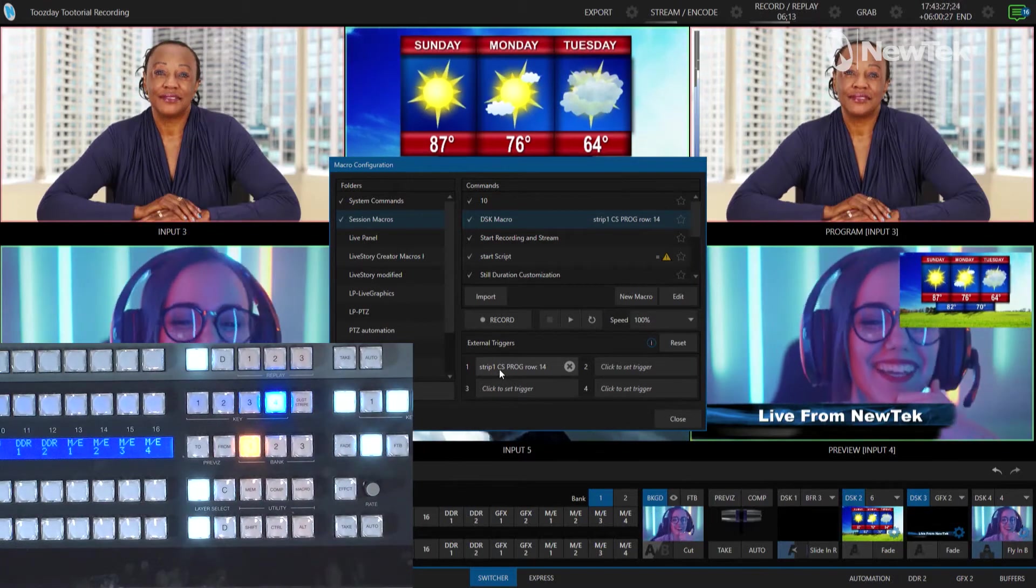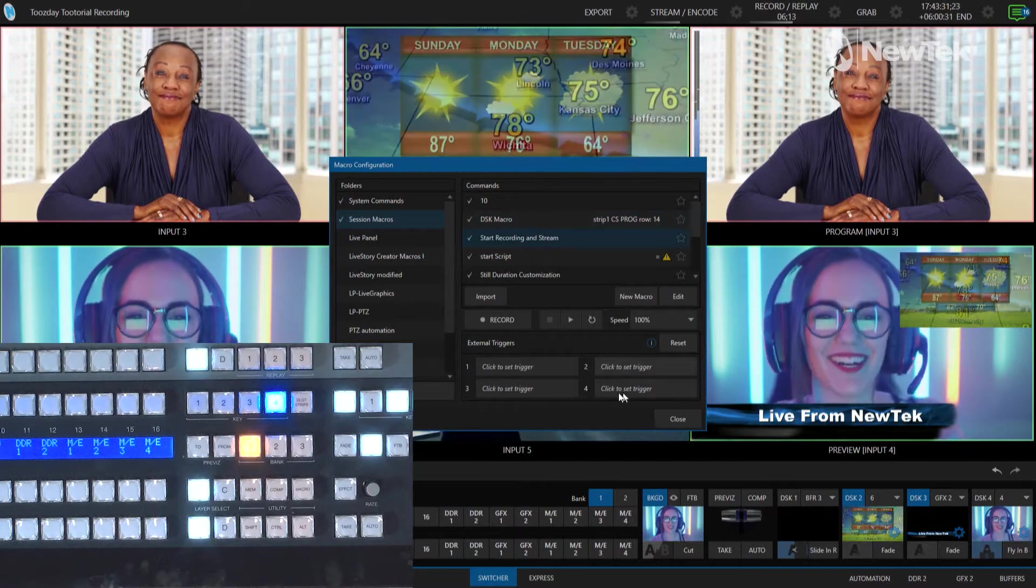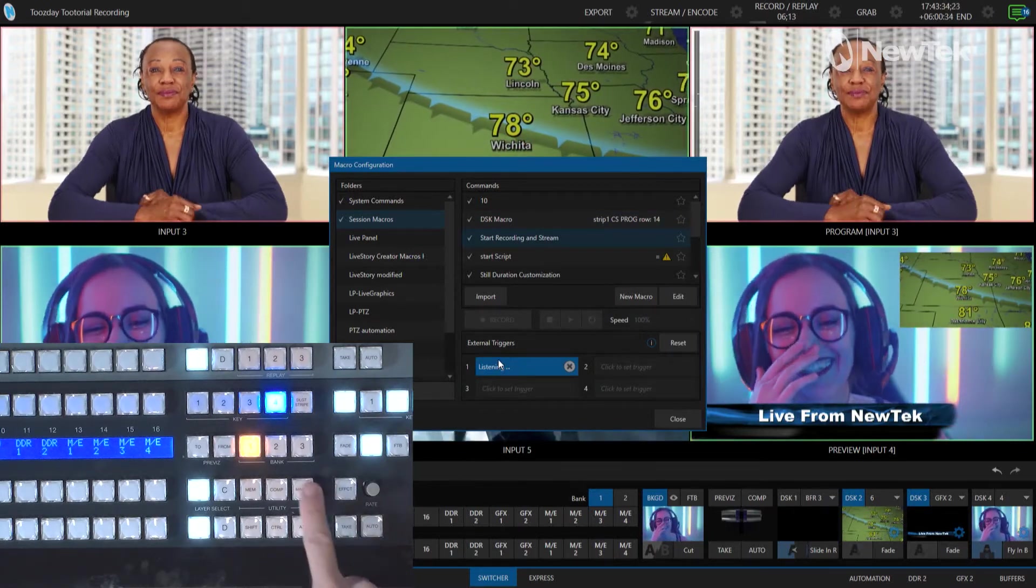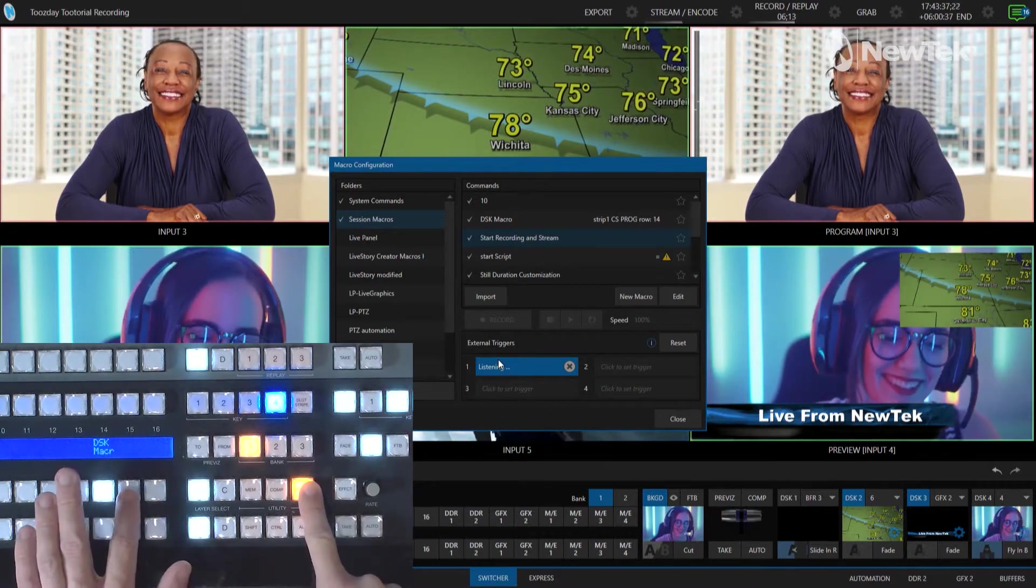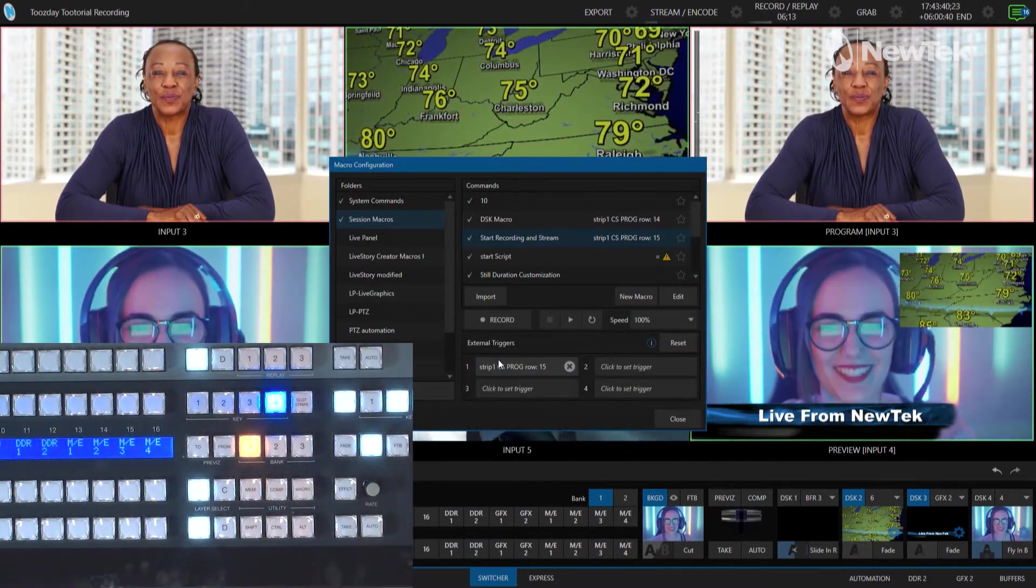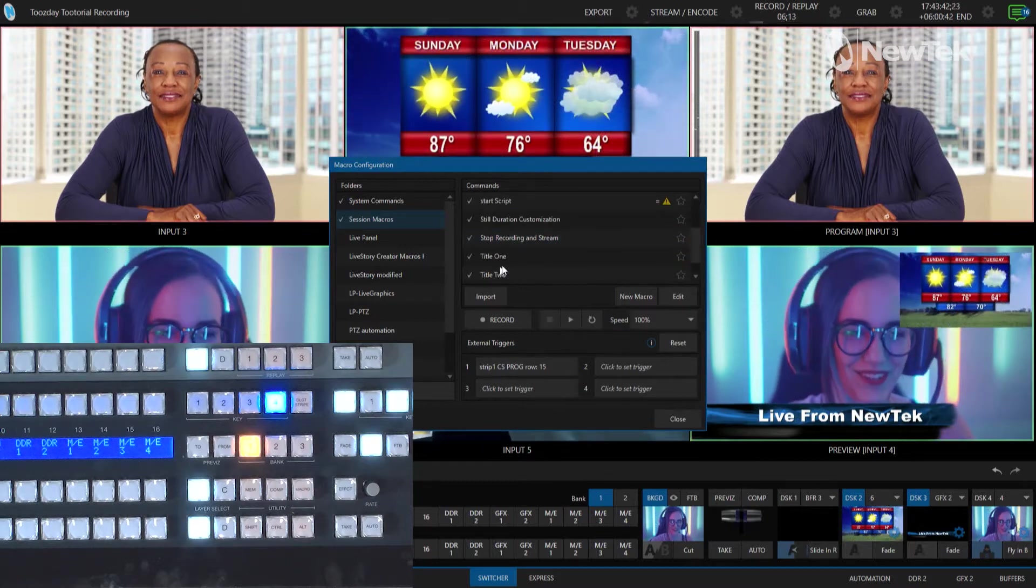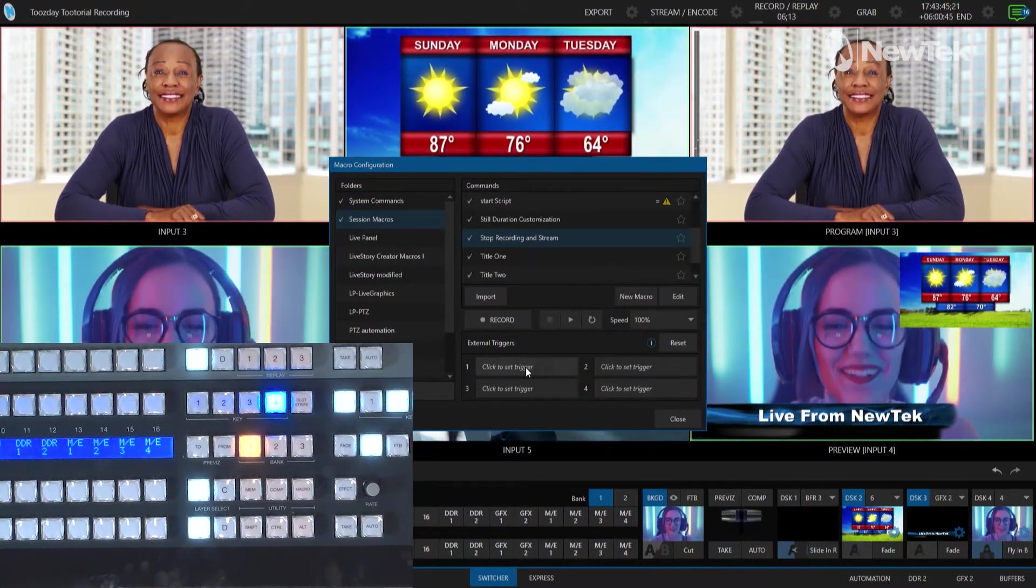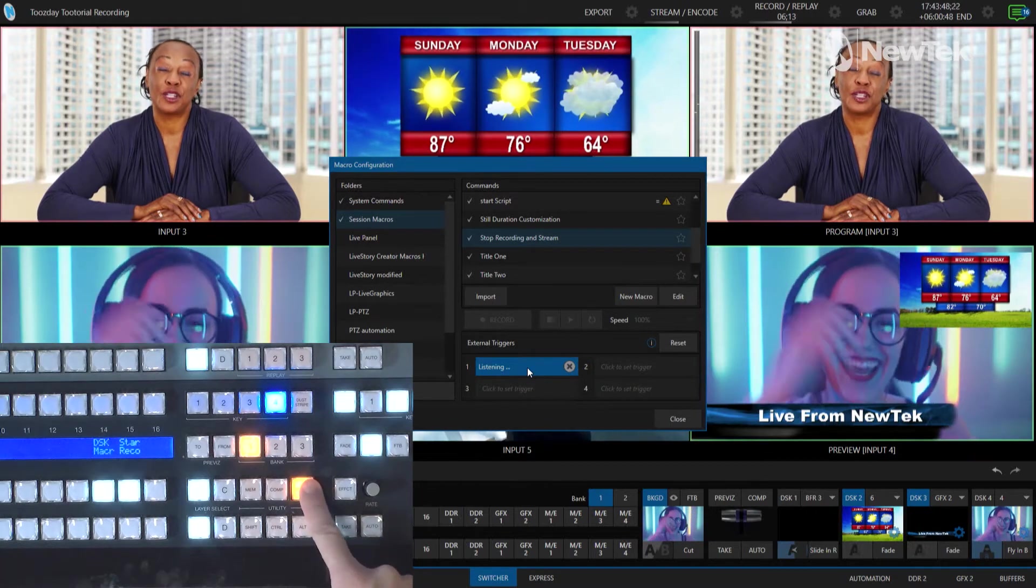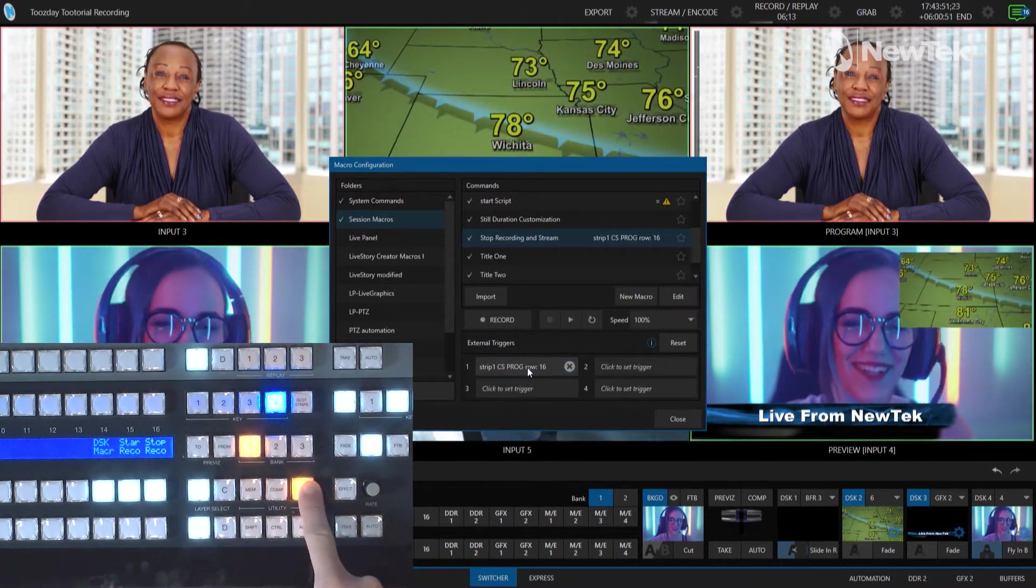Now what I want to do is let's do the same thing for our start recording and stream macro. Click the external trigger. Hold down macro. I'll put it on number 15 just so I can keep it close. And then let's go to stop recording stream, listen for that, hold that macro and there we go. Now it has stop recording.